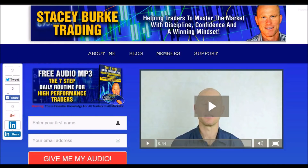Hi traders, it's Stacy Burke from Stacy Burke Trading. If you haven't done so, please head over to my website at stacyburketrading.com — I create updates on almost a daily basis and I'd love for you to receive them. Click on the blog, enter your name and email address, and I'll send you my free audio program: The Seven Step Daily Routine for High Performance Traders. This is essential knowledge for all traders in all markets, helping traders to master the market with discipline, confidence, and a winning mindset.